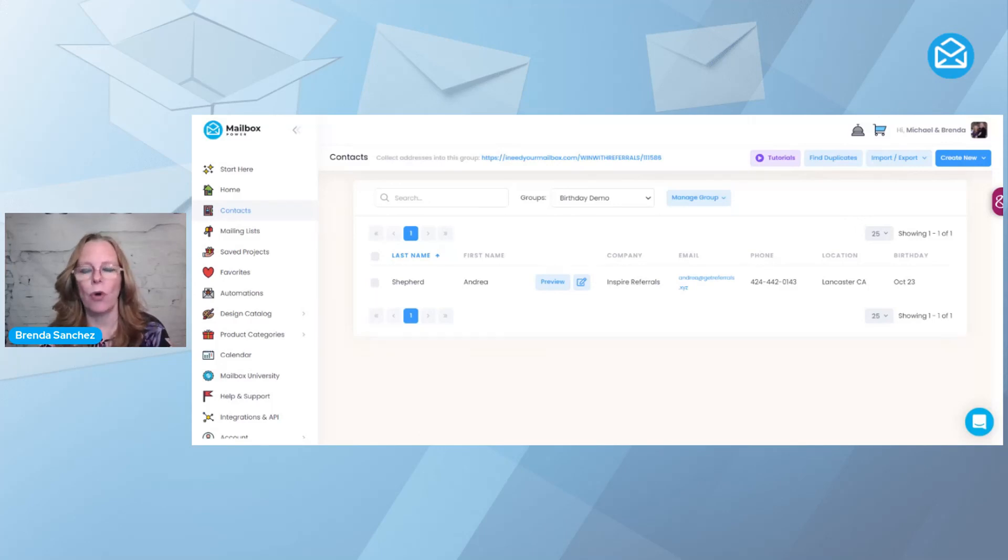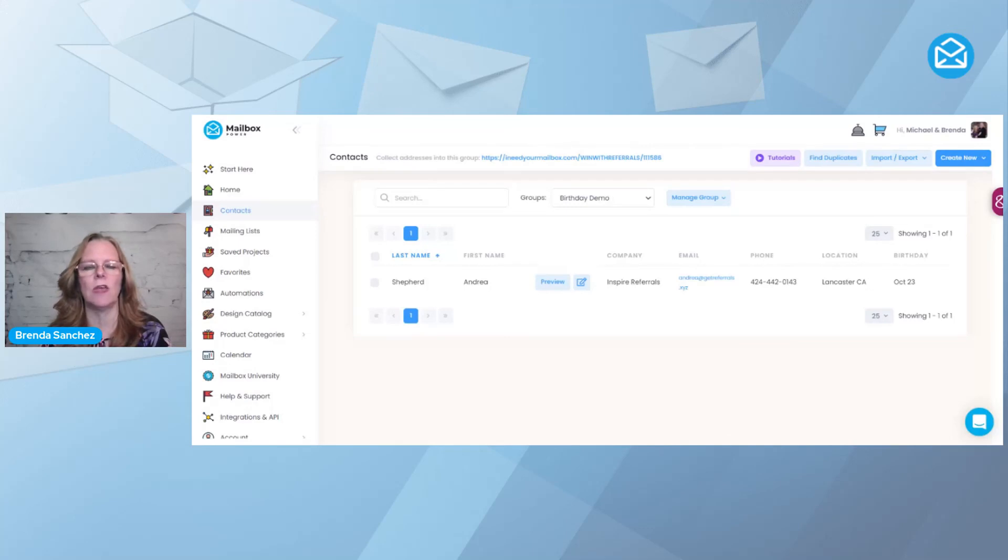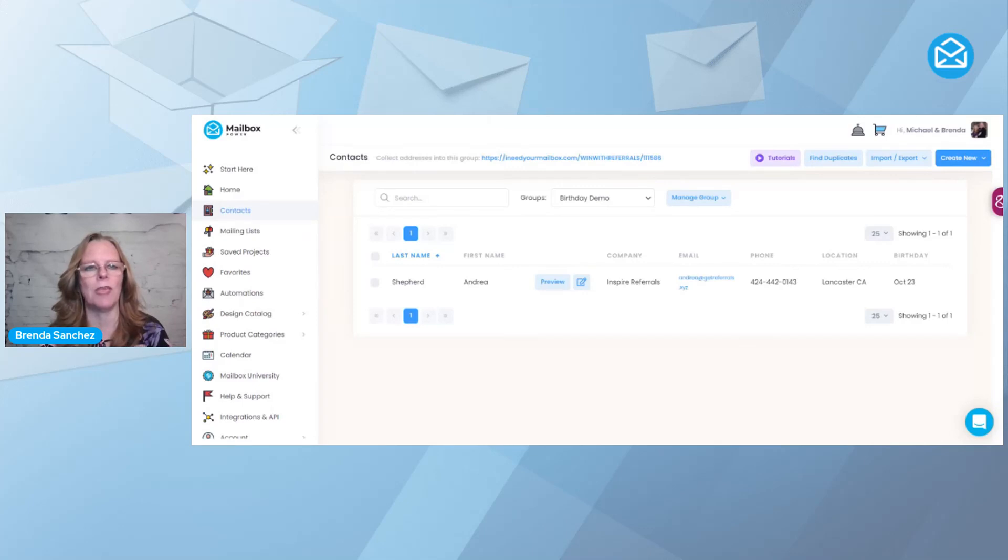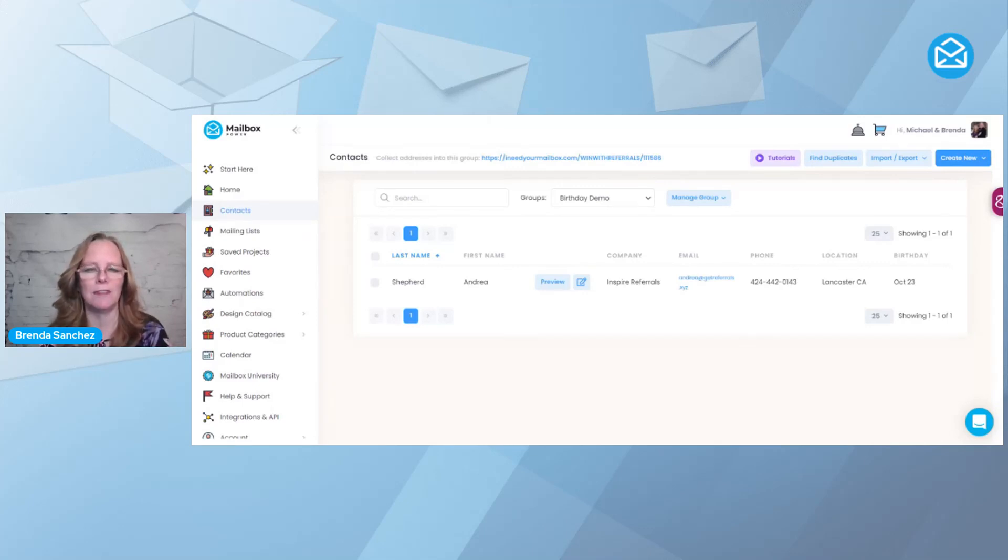So those are all the different ways. As you can see, there's lots of ways to enter contacts or groups into an automation. We make it super easy for you to add people so that you can save time and make more money with Mailbox Power.